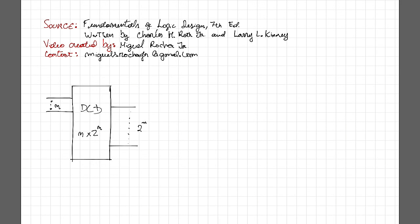Hello guys, my name is Miguel and today I want to talk to you about decoders.